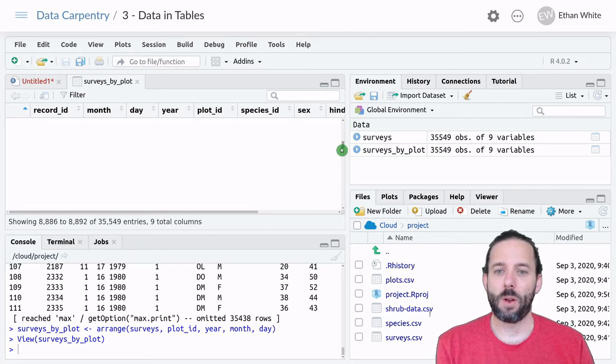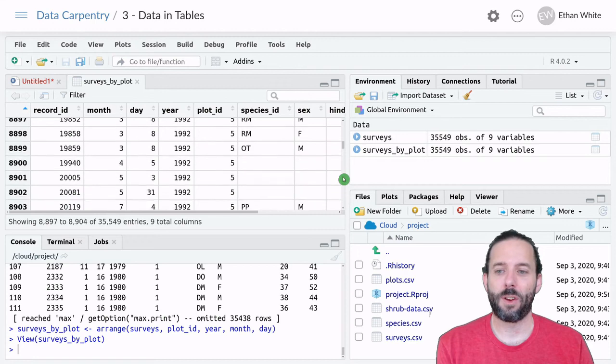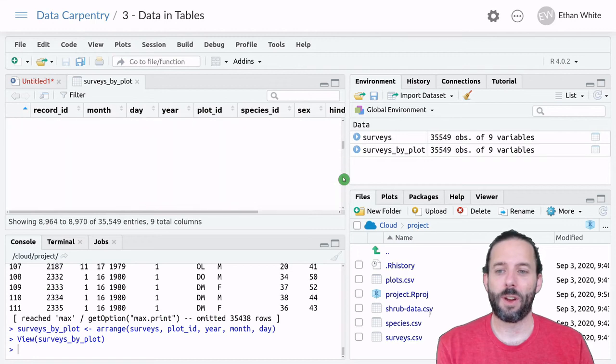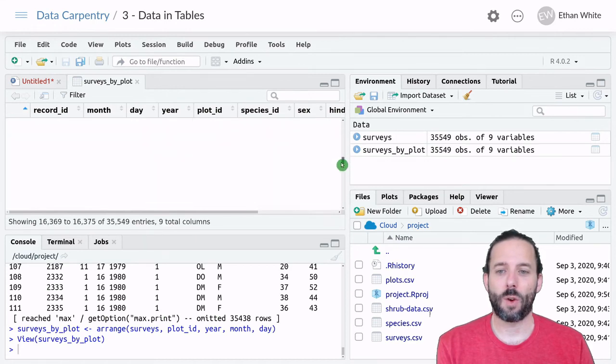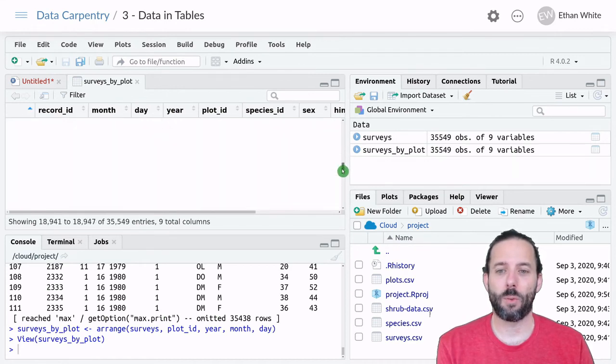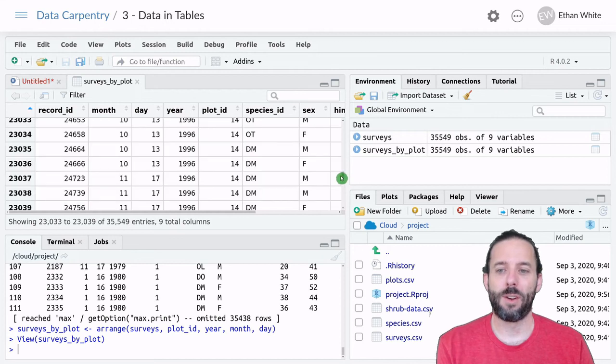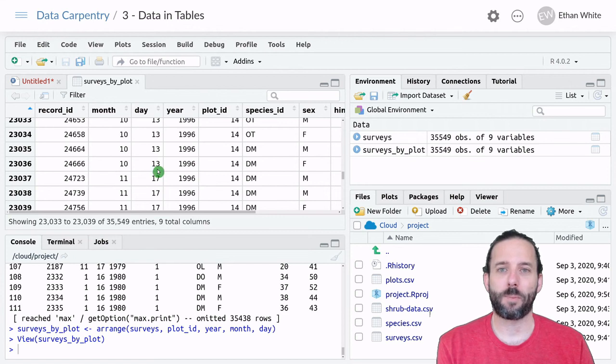And if we scroll down, we'll see that the plots gradually increase from one up to 24. And within each plot, everything is sorted chronologically.